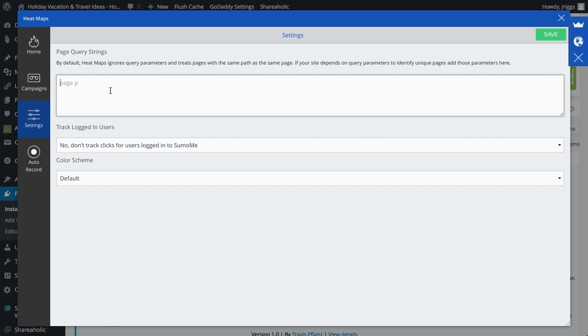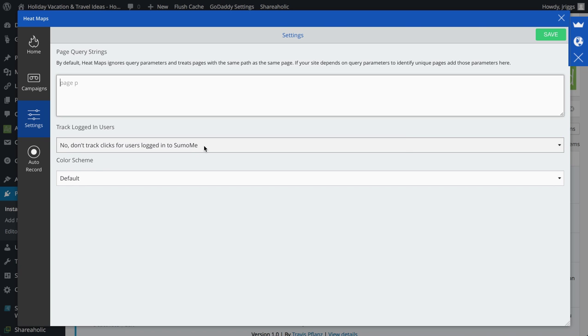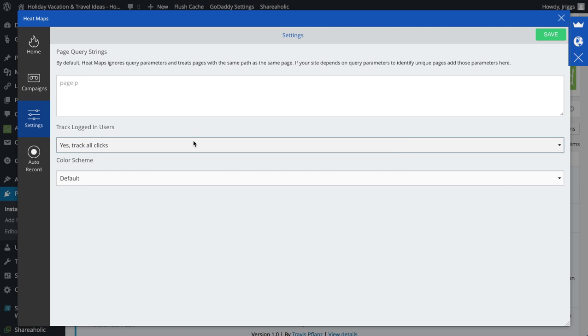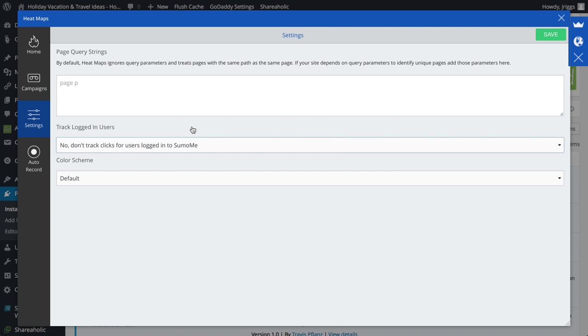Settings here, if I have a page that I have to get through a query, I can add that here. And of course, I can set this to track all clicks, or if I'm logged in Sumo me, to not track those clicks.